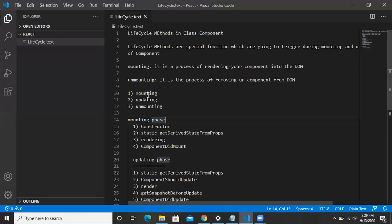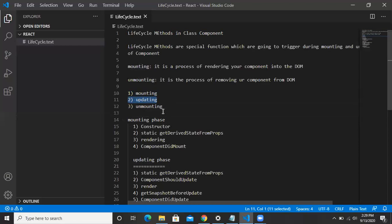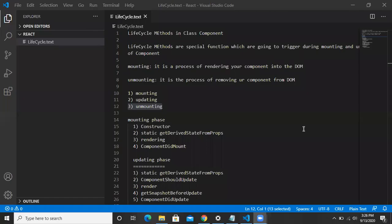We have divided these things into three phases. The first phase is called mounting — mounting your component. The second phase is called updating — updating your component. The third phase is called unmounting — unmounting your component. Now, what are the special functions during the mounting phase?